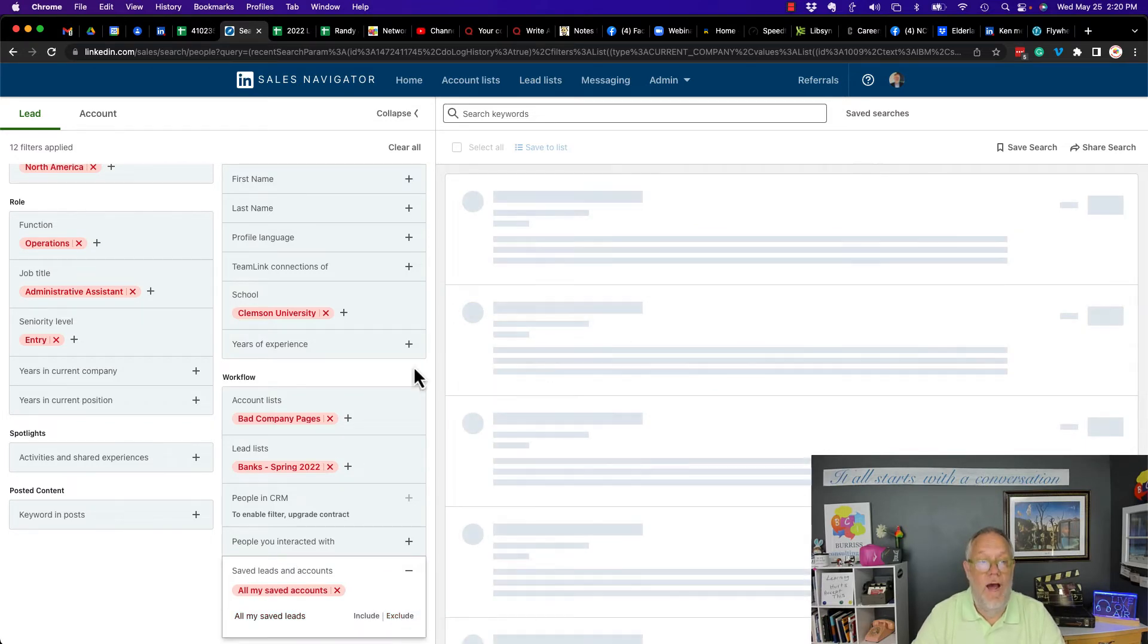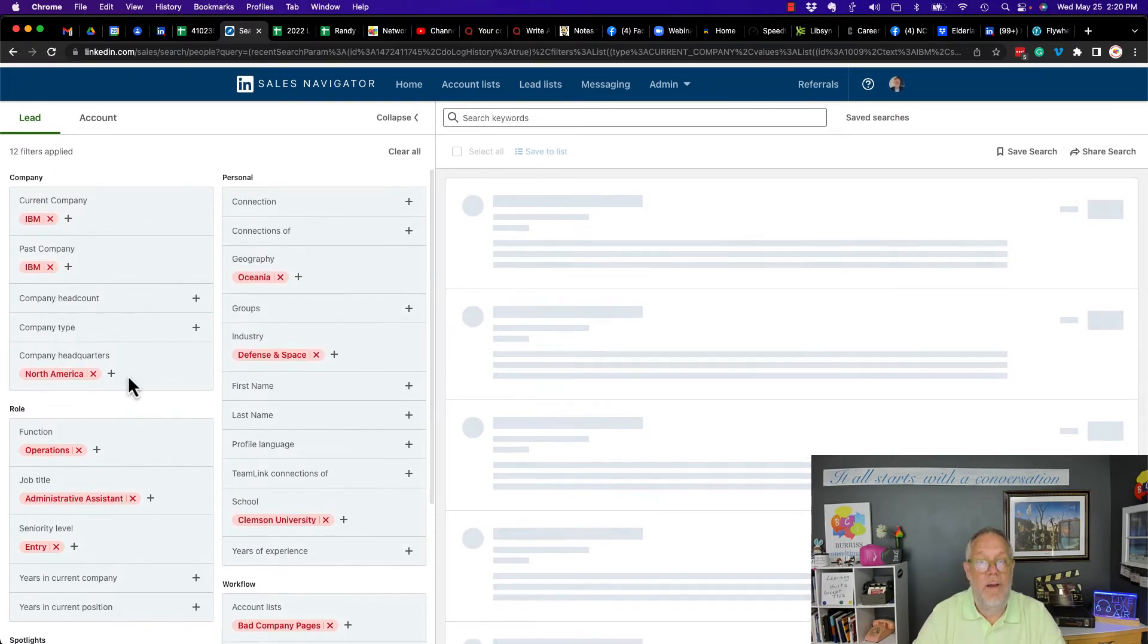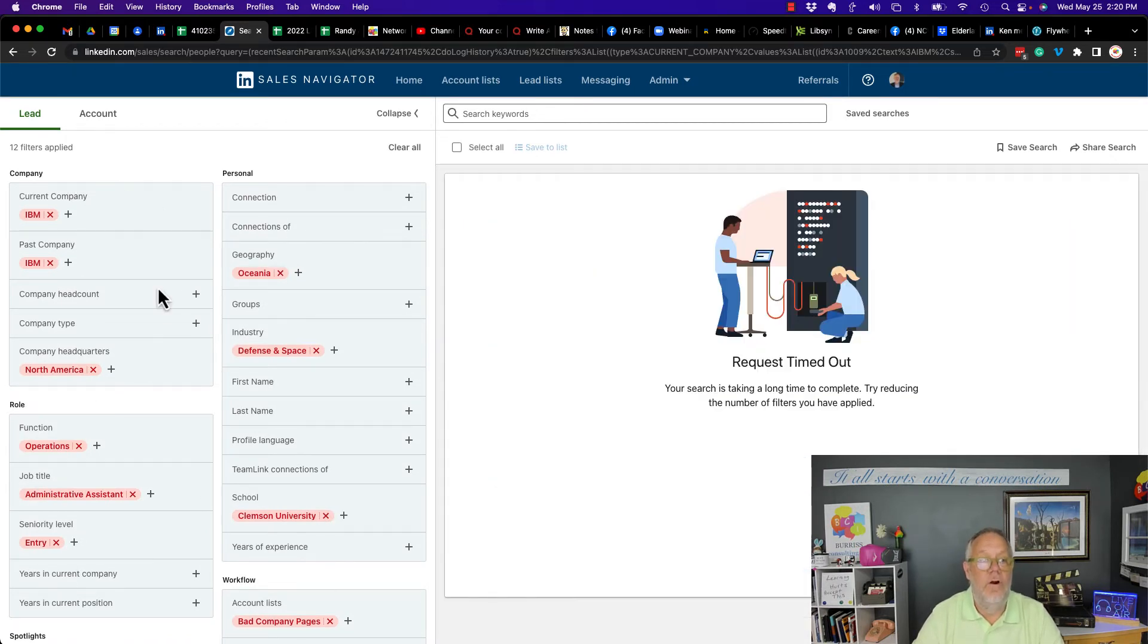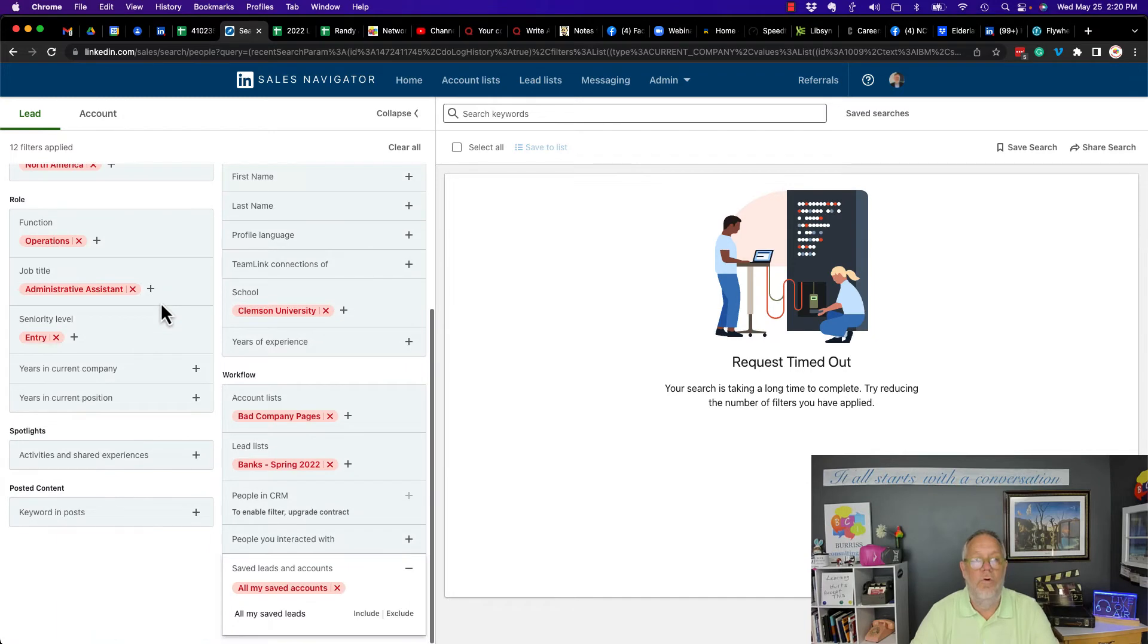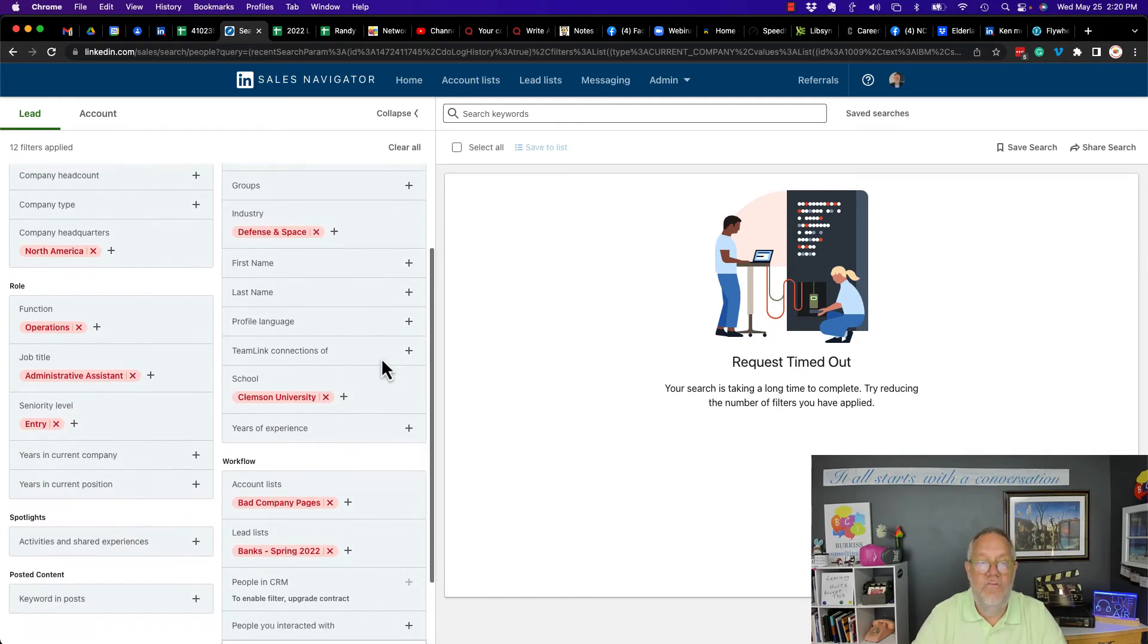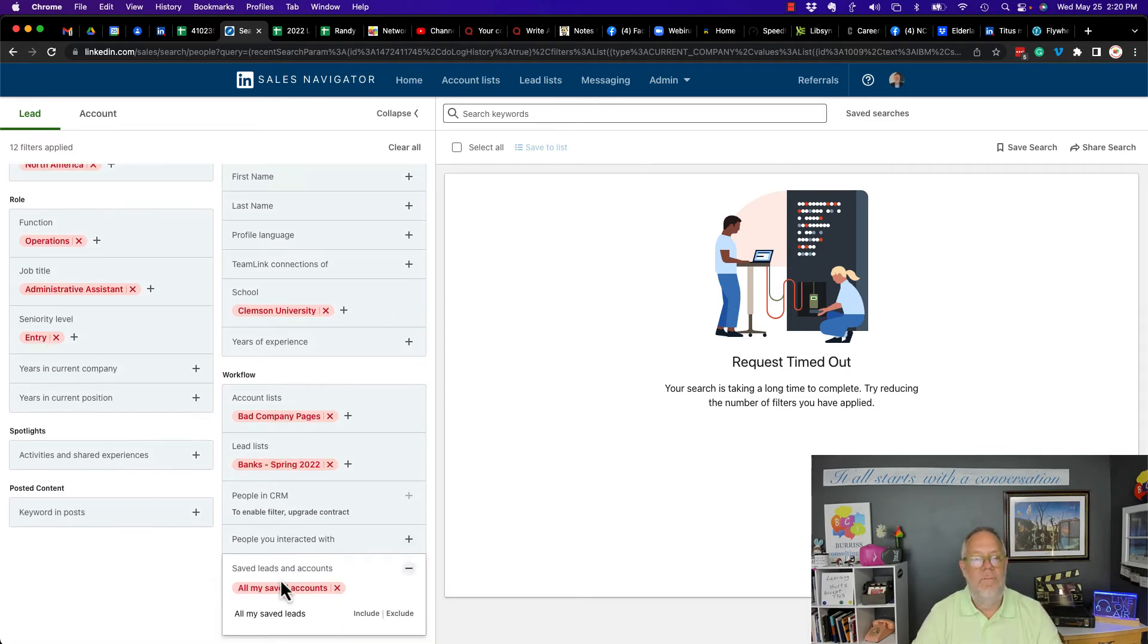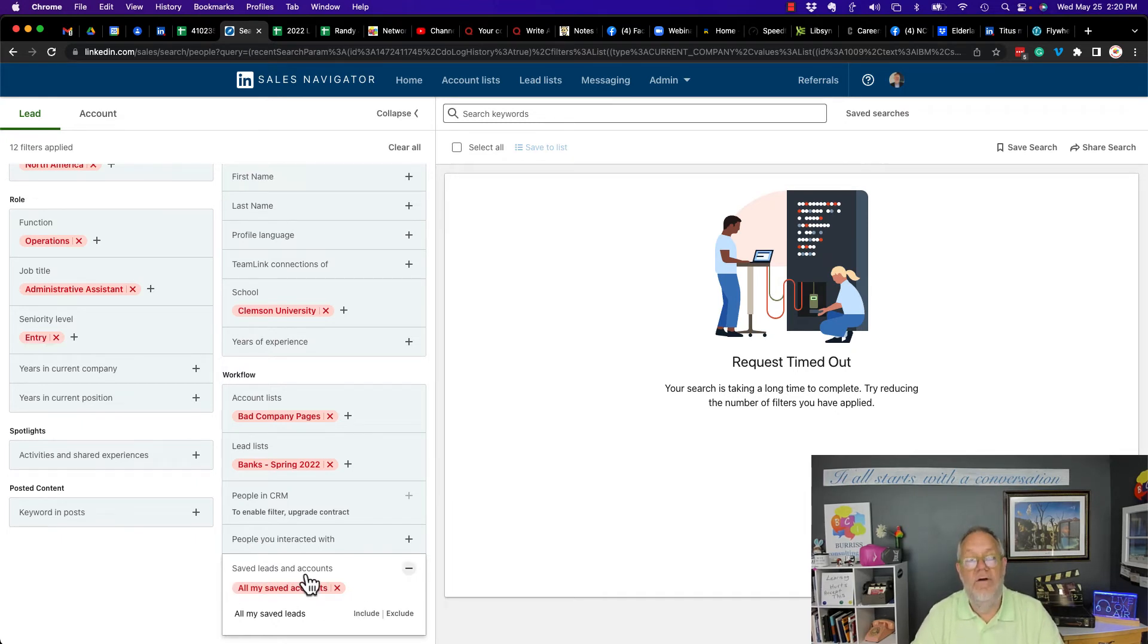Let me summarize. You have the ability to use the include and exclude on the lead filters for current company, past company, company headquarters, function, job title, seniority level, geography, industry, school, account list, lead list. And you have the ability to also exclude all of your saved leads or people who are in saved accounts.